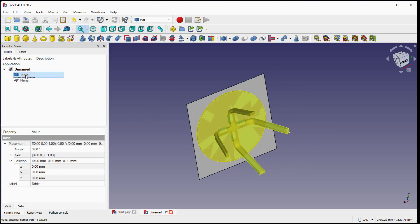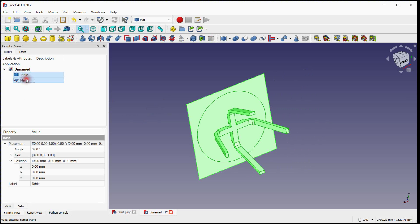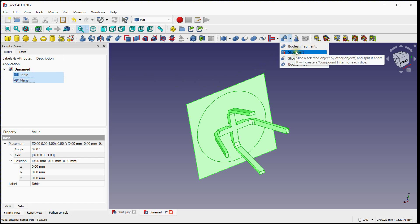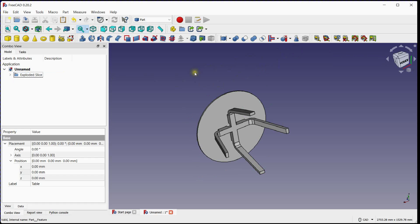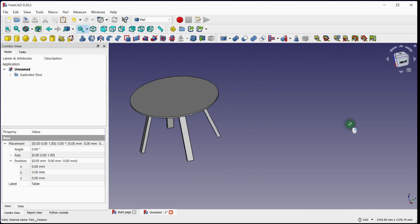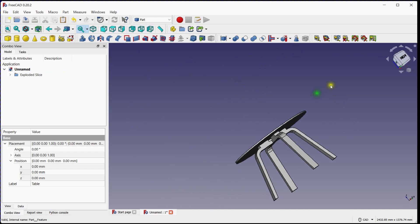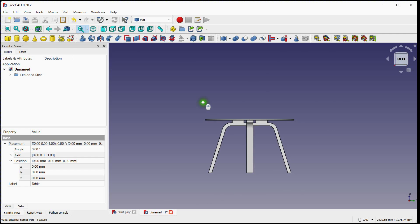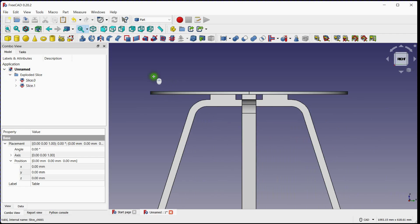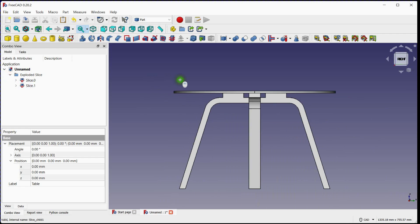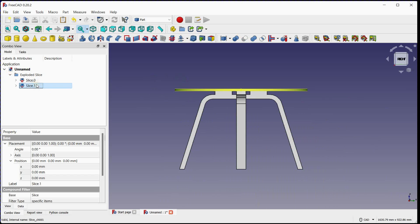Next, select the step body and the plane. Then select the slice apart option to slice. You can see that the created plane is removed and two bodies are generated.